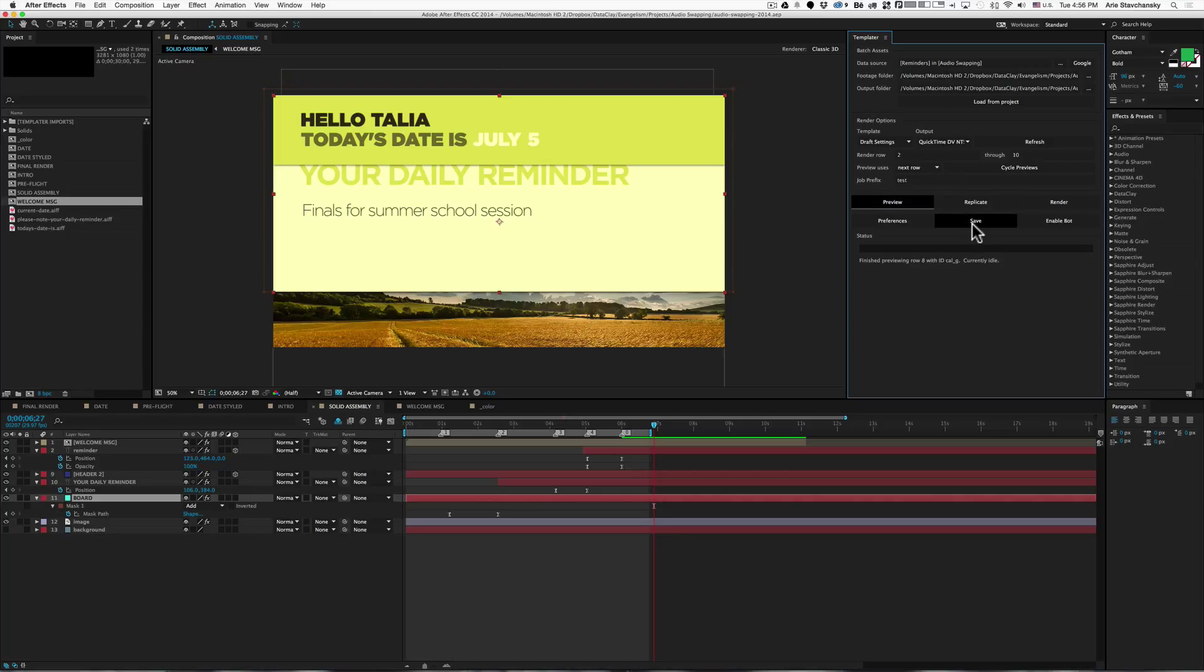In addition to doing that, Templater now will save the file to disk for you.